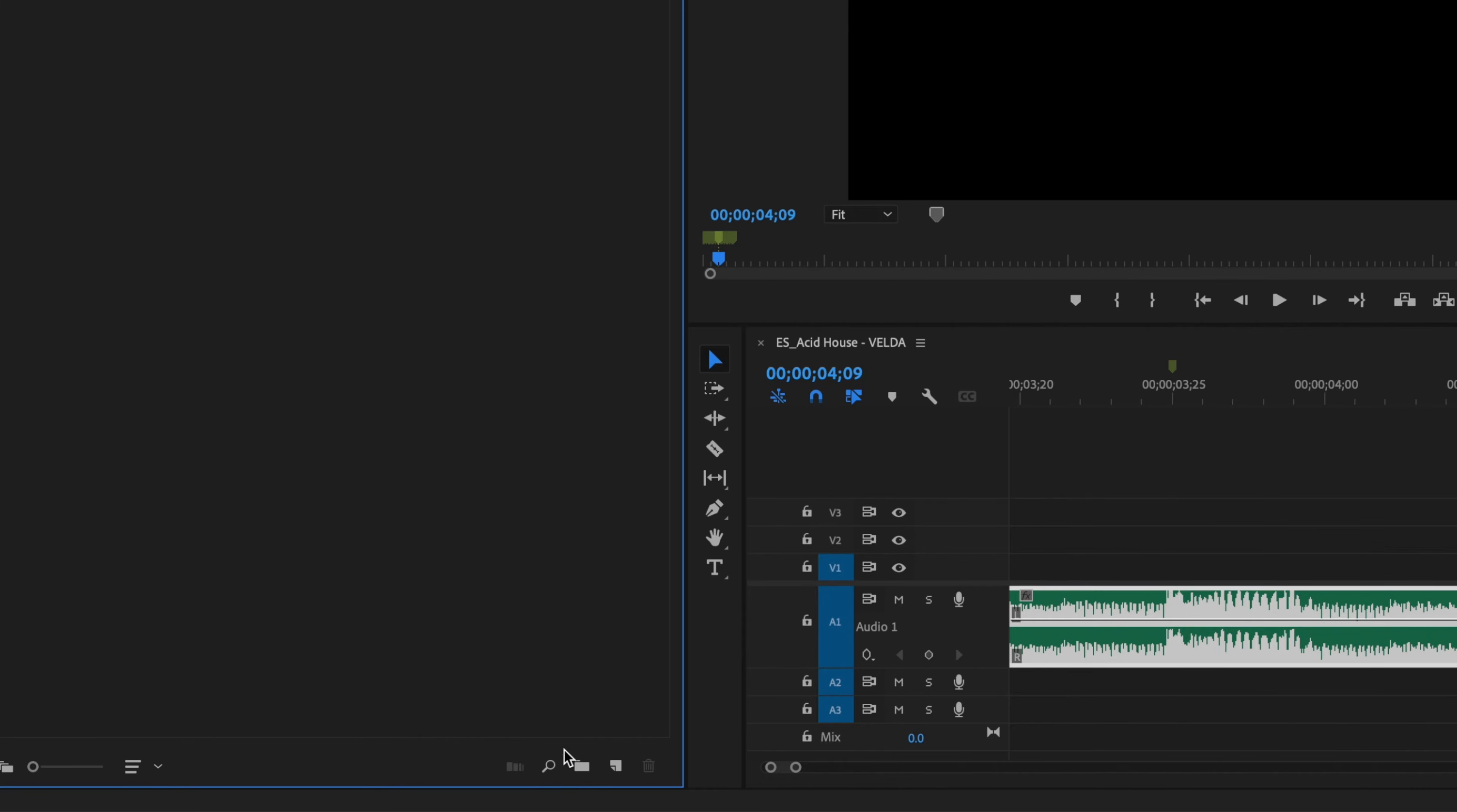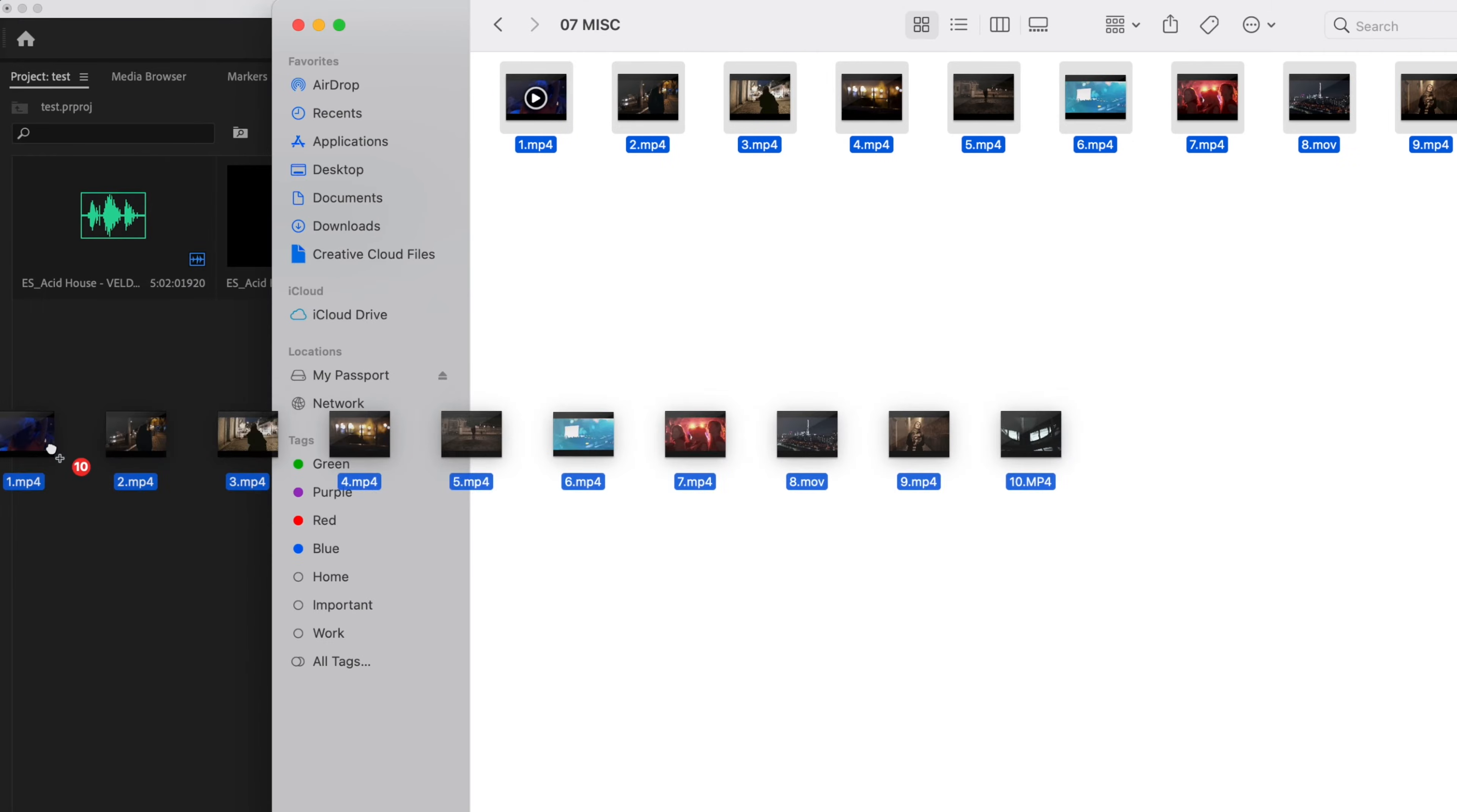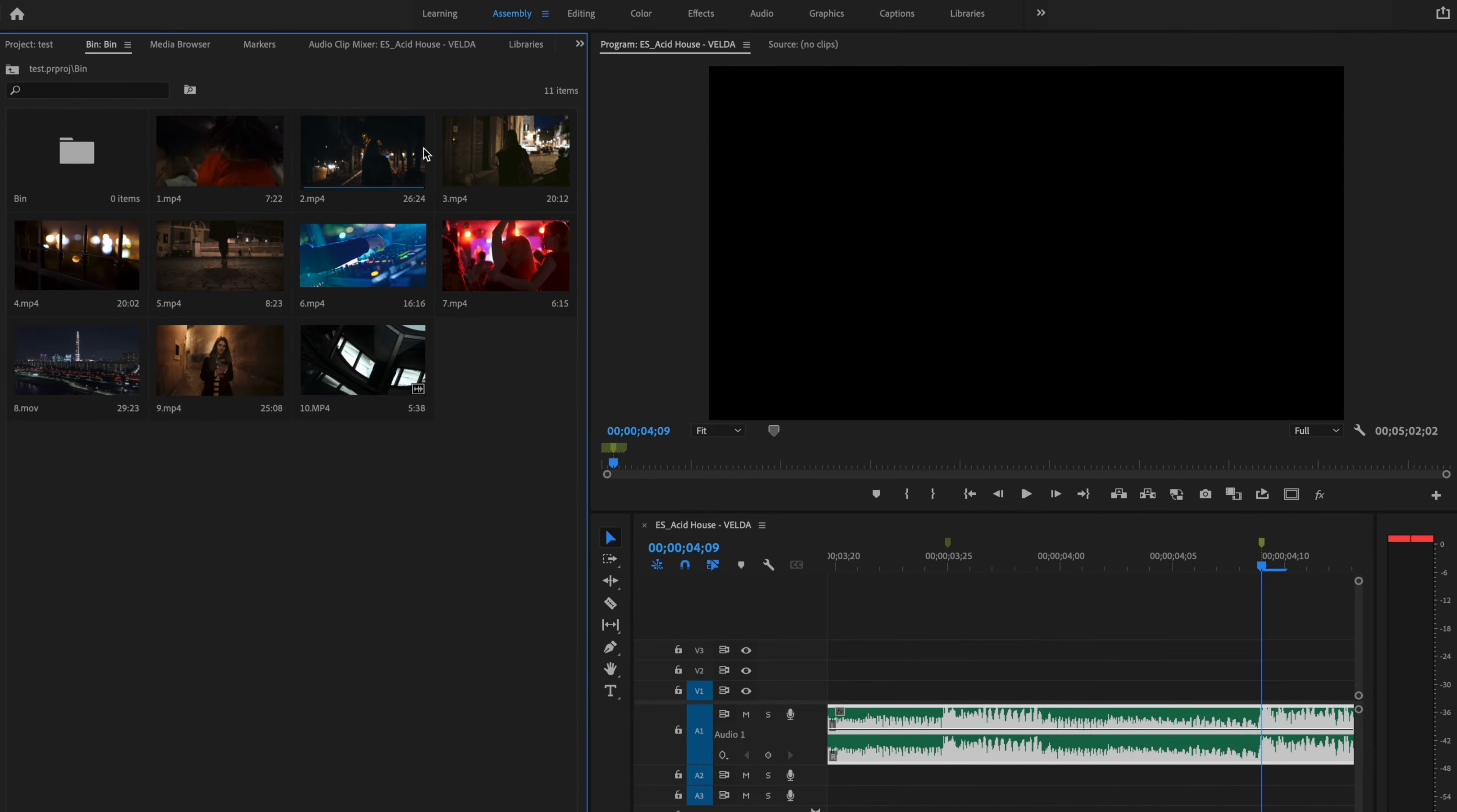Then I'm going to go over here where this little folder icon is and select new bin, and I'm going to put all my b-roll footage inside of this bin. I'm going to go and find it inside of my folder, select all of it, and bring it inside of Premiere Pro and drop it inside of that bin. Once I've done that, I'm going to click on the bin.